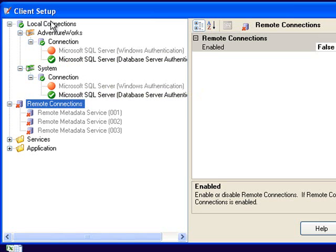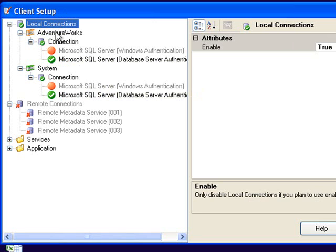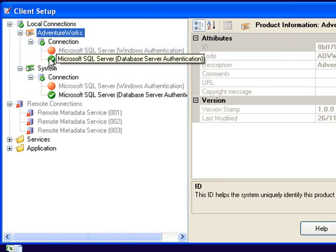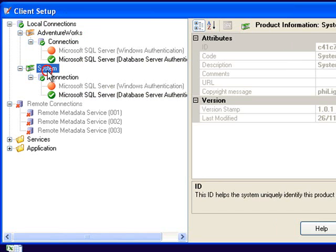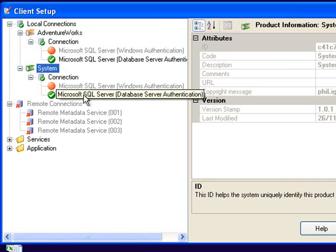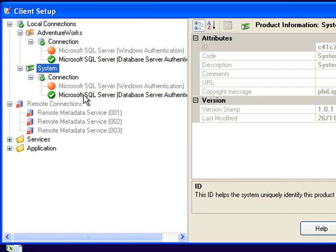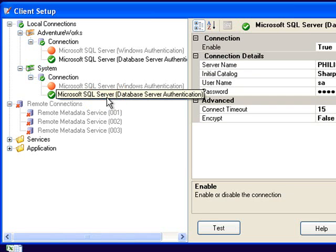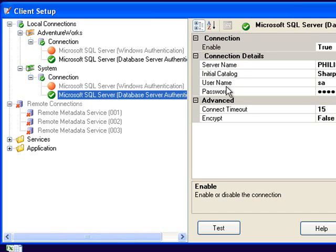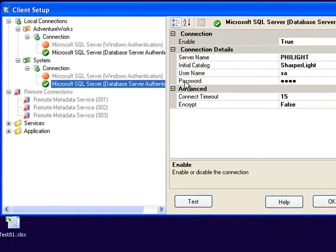First of all I'll explain local connections. You can see here I've got two products. One is called AdventureWorks which we use for demonstration purposes and System. System is used for storing all the security information and setup details. So we want to centralize the system product and make sure that all the clients are pointing to the same server.